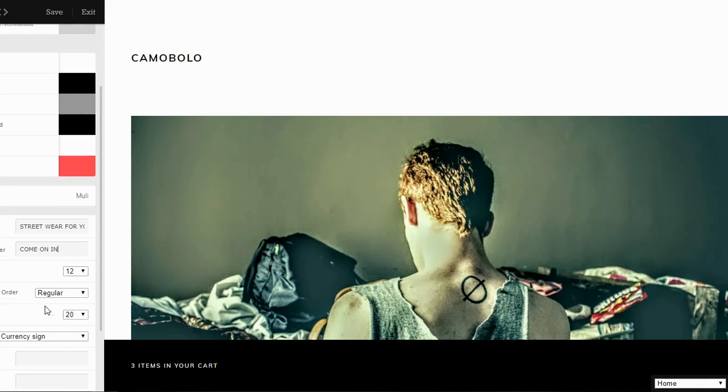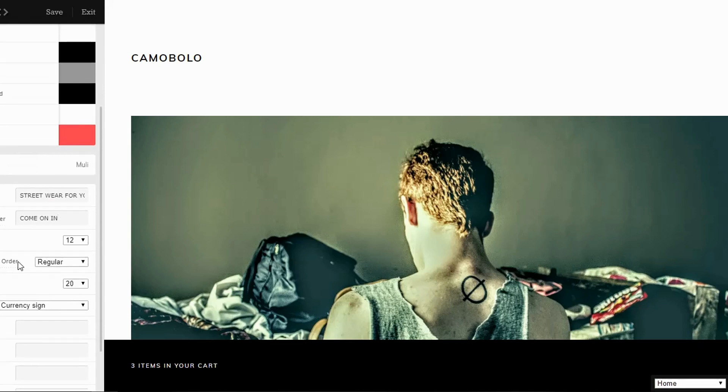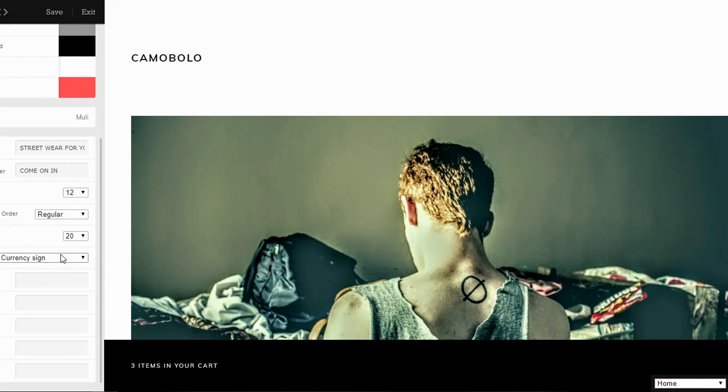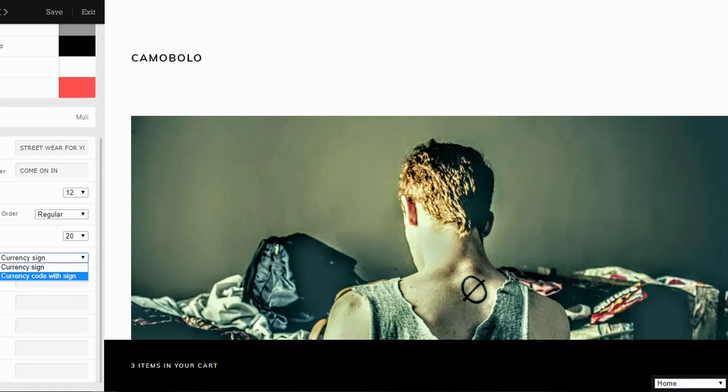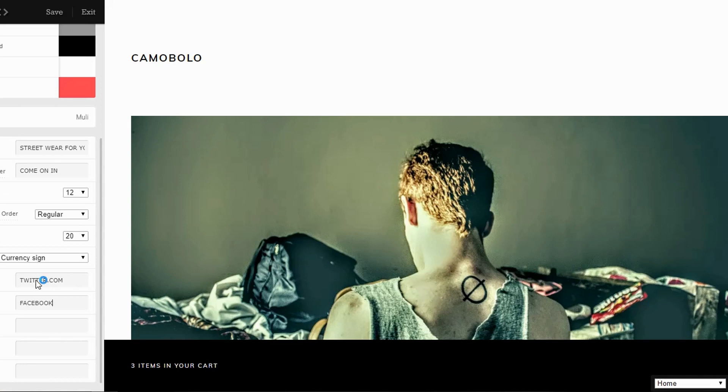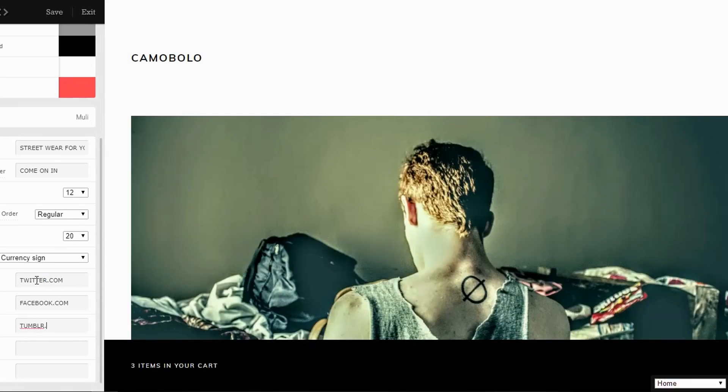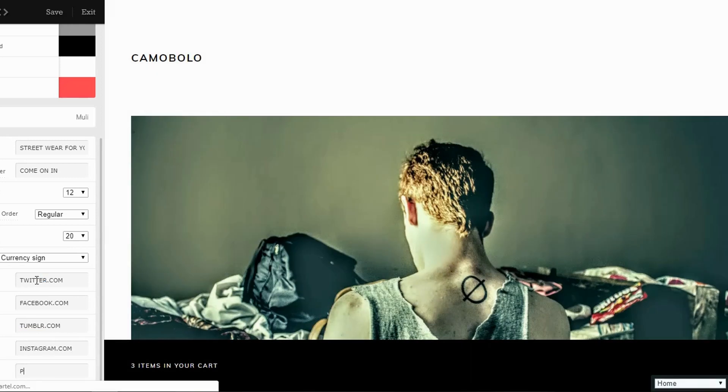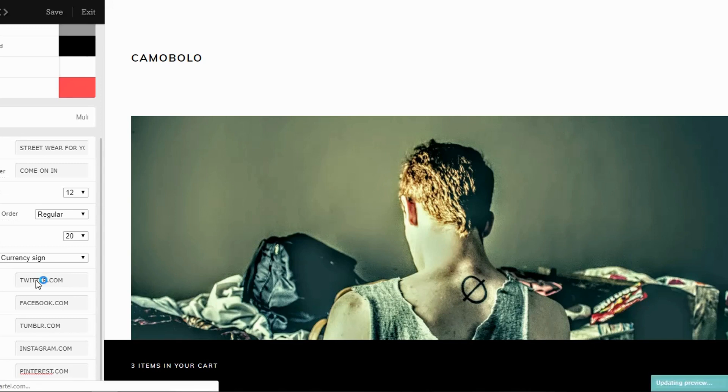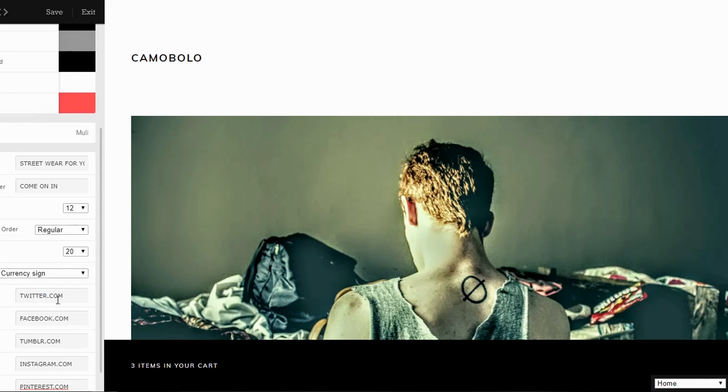Feature products. You're only allowed five, but we'll just do that. Feature product, order, regular, products per page, currency sign. I'll just add Twitter, Twitter.com, Facebook.com, Tumblr.com, Instagram.com, and Pinterest. That'll just give me the buttons there.